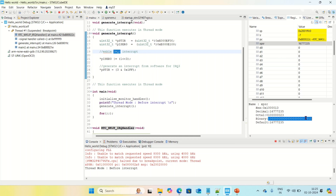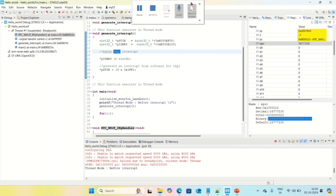This is how the processor switches from thread mode to handler mode whenever interrupts or system exceptions occur. I hope you understand the difference between thread mode and handler mode. In my next video, I'm going to explain about privileged and unprivileged memories. Thank you for watching. If you have any doubt, let me know in the comment box — I will definitely answer all your comments. You can also contact me through my email, Telegram channel, or Instagram channel.